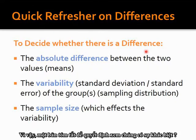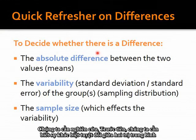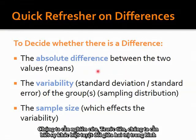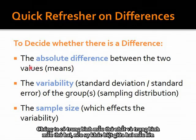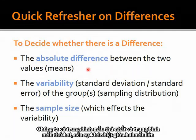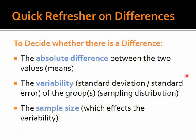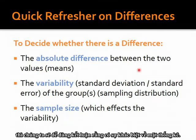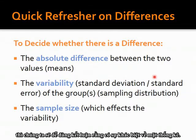To decide whether there is a difference, we need three things. First, we need to know the absolute difference between the two means. If the difference between the two sample means is very large, then it's easier for us to conclude that yes, there is a statistical difference.